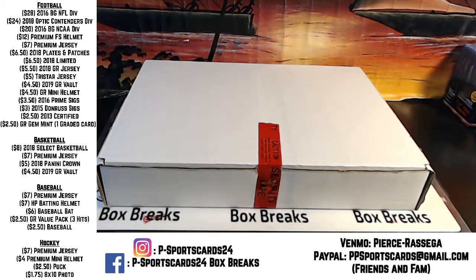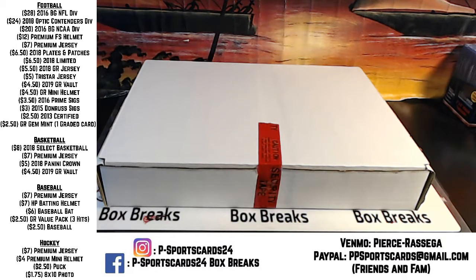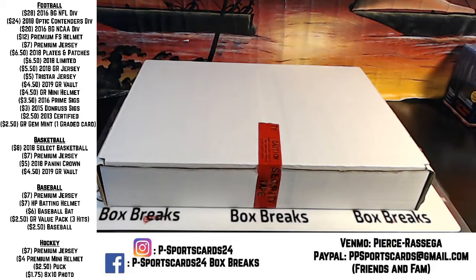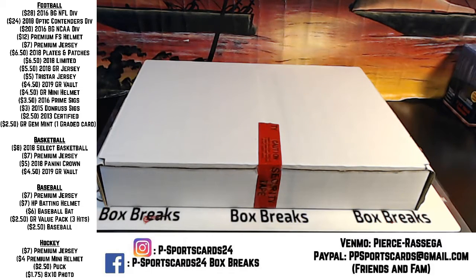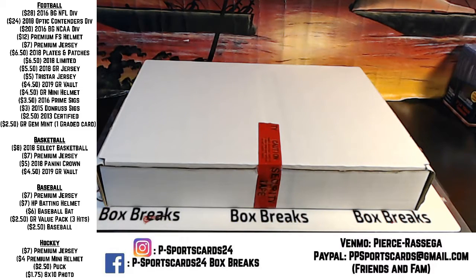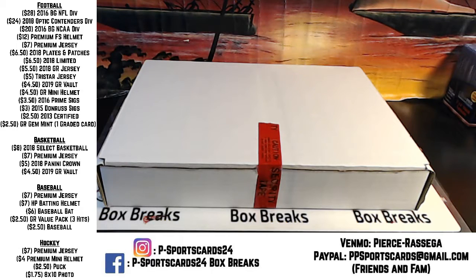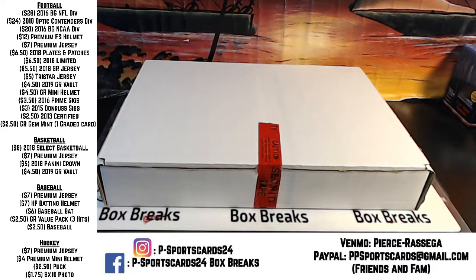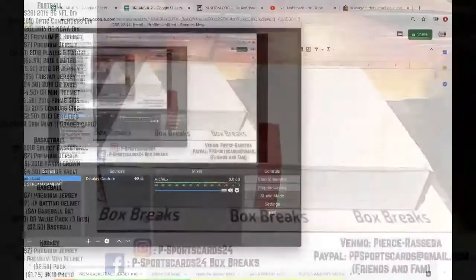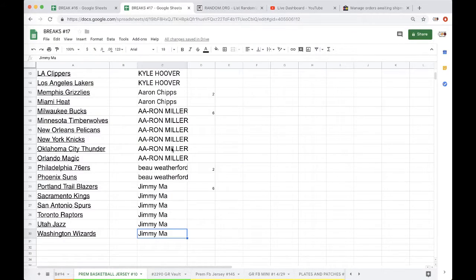Alright guys, here we go. Basketball premium jersey break number 10, one-zero.